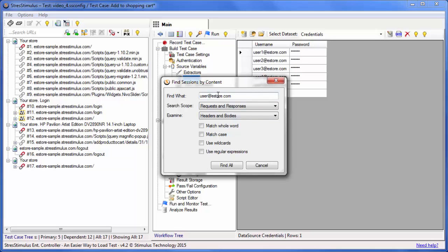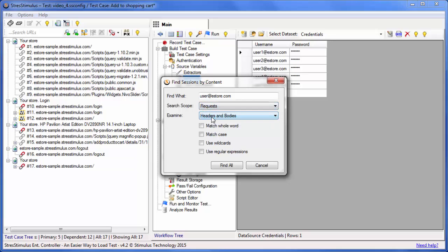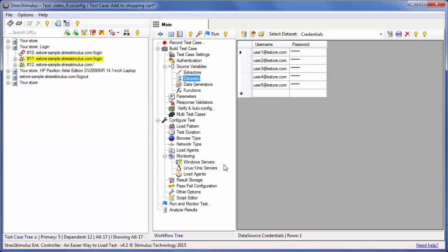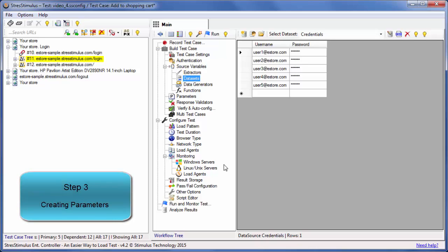Change the search scope to Requests and click Find All. Request number 11 with the recorded user name will be highlighted.